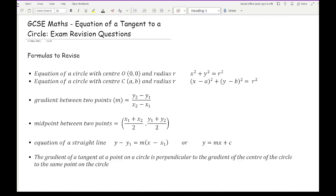Before we get started working through some example questions, let's just have a quick review over the formulas that you need to know in preparation for this particular topic. Looking at the first one: equations of a circle with centre (0, 0) and radius r. If you recognise that the centre is at the origin, it will make your life a lot easier. Often when the centre is at the origin, the questions are worth less marks because it should be easier.